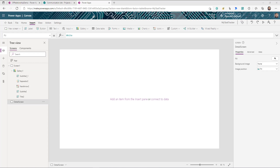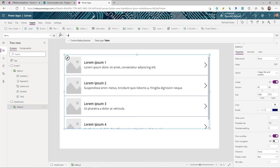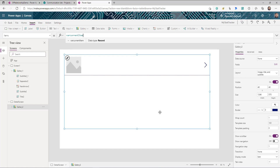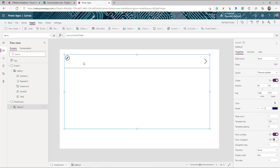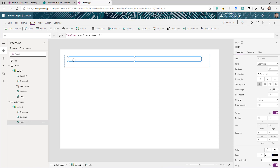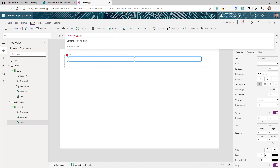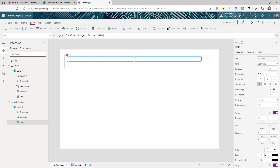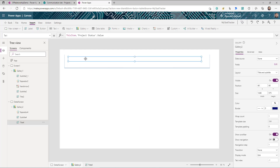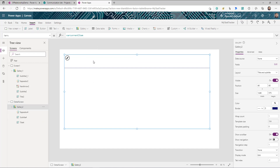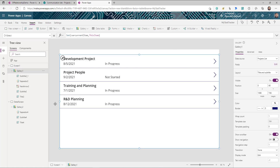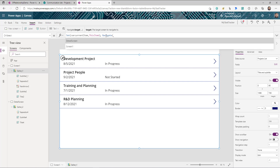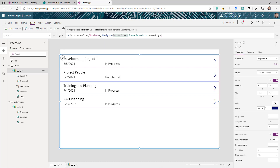Then we go to the detail screen. On this screen, the first thing needed is to show project details, so I'll insert another gallery and set the Items to the variable 'currentItem'. I'll configure it to show title and subtitle fields. Note that when we drop the gallery and set it to the variable, nothing displays at first because the variable is empty. We need to go back to screen one, set the variable, and then navigate to the detail screen.